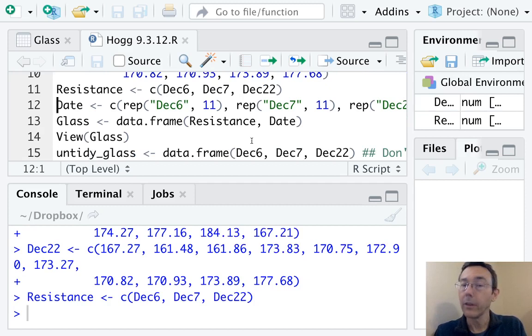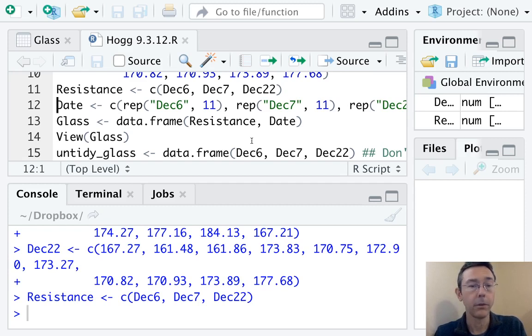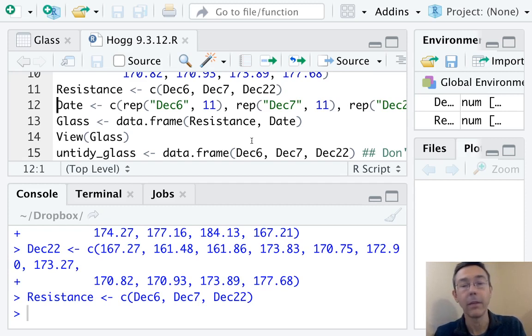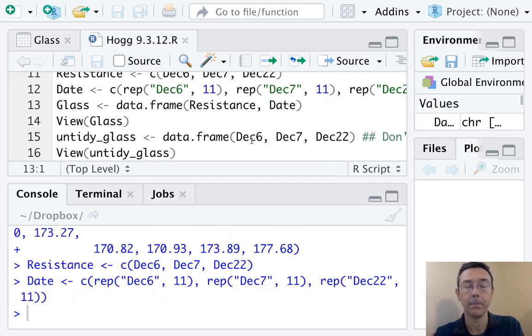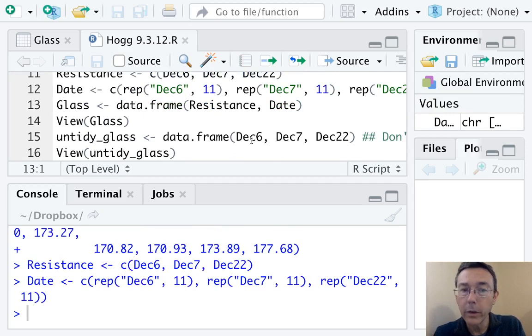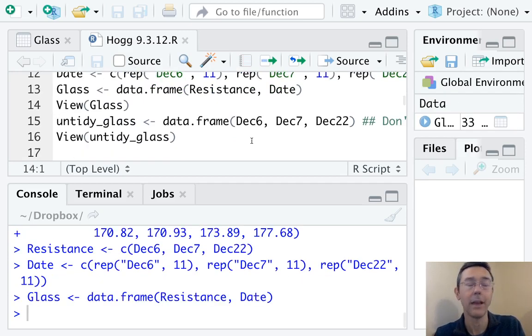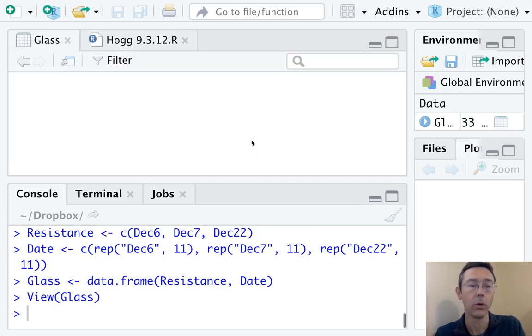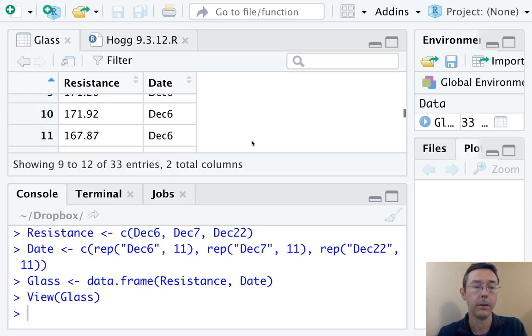That's going to give me the first column of the data frame. Now let's generate the second. So I need 11 copies of December 6th, 11 copies of December 7th, and 11 copies of December 22nd. So that's what I did there with the rep command. Then let's combine those two together and put those into a data frame using the data.frame command and take one more quick look at it. There it is.